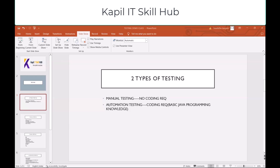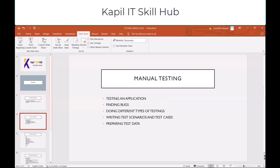Firstly, we'll be getting the requirements, then the testing plan, test strategy, then test cases, then execution, then retesting, and again finding the bugs. That is manual testing.